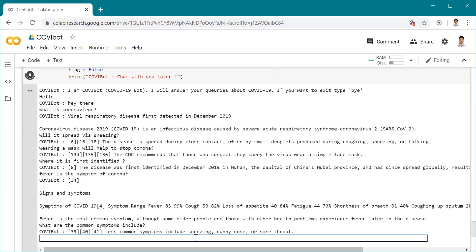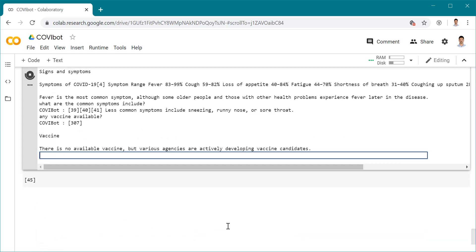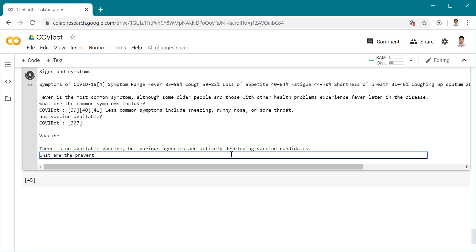Next, what can we ask? Any vaccine available? There's no vaccine available, but various agencies are actively developing a vaccine. It gave me the right answer. Now we can ask what are the preventive measures.